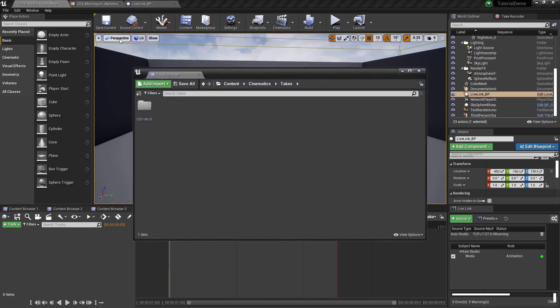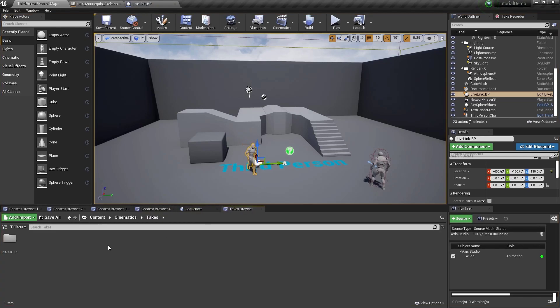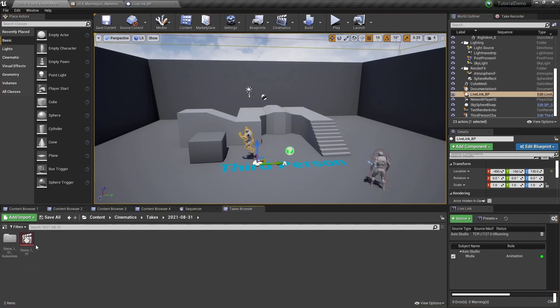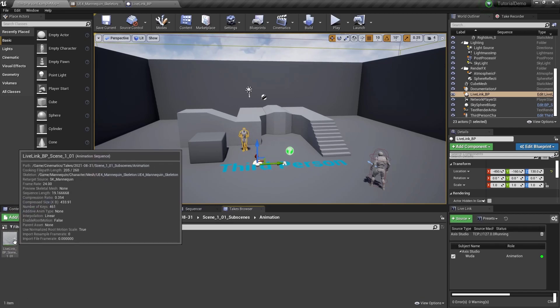Every take creates three different files: a level sequence, an animation track, and animation sequence.